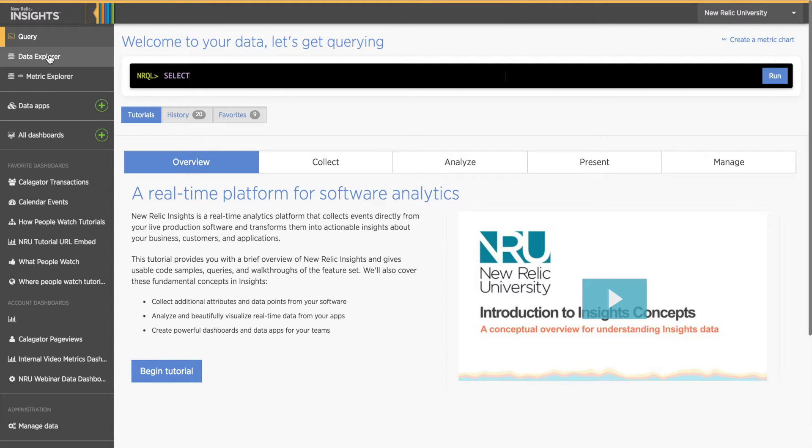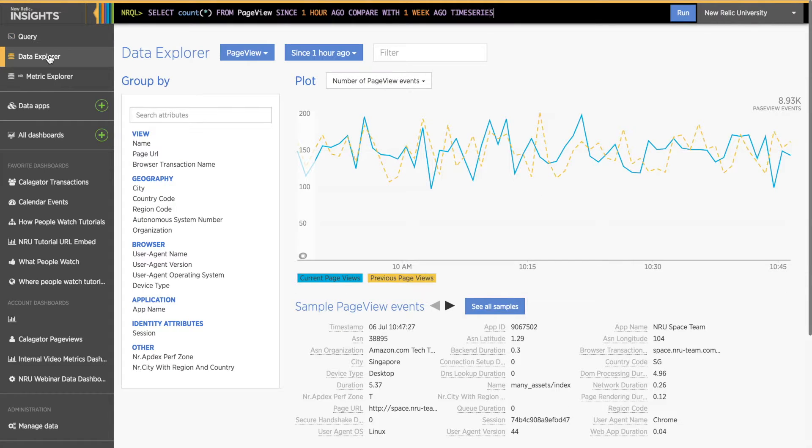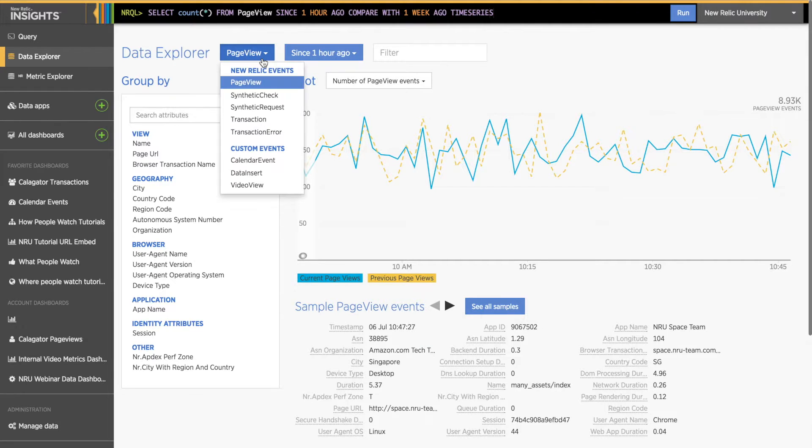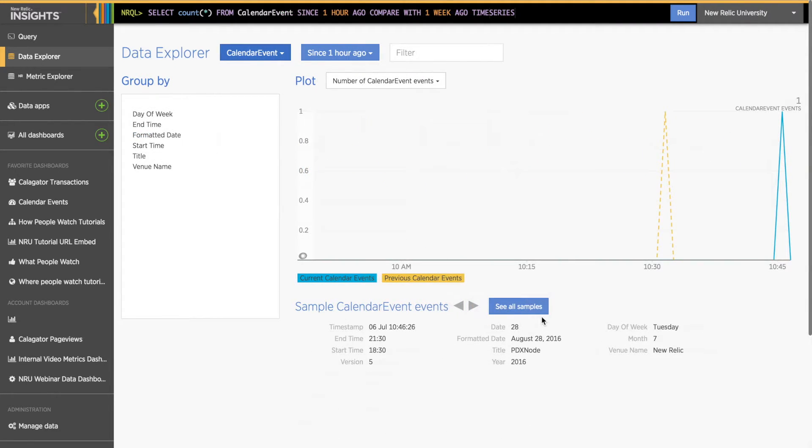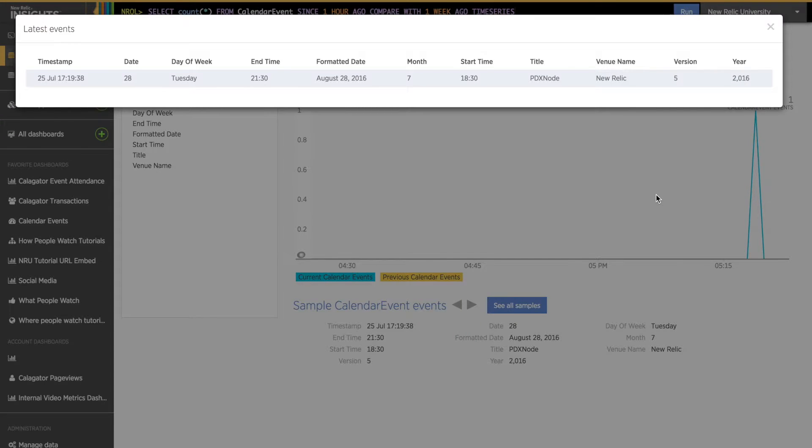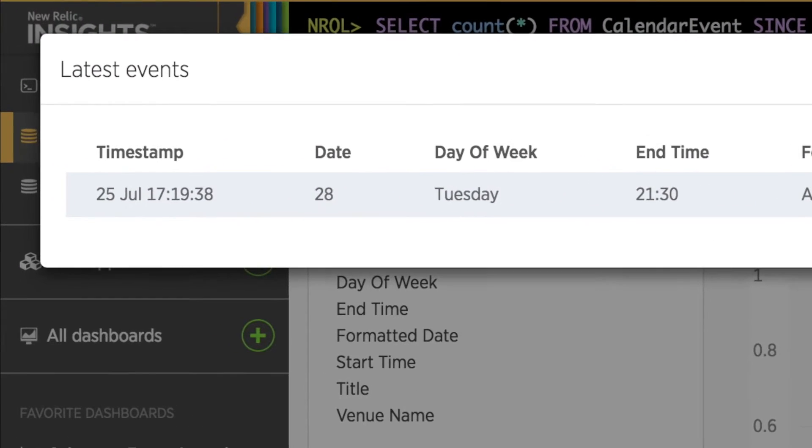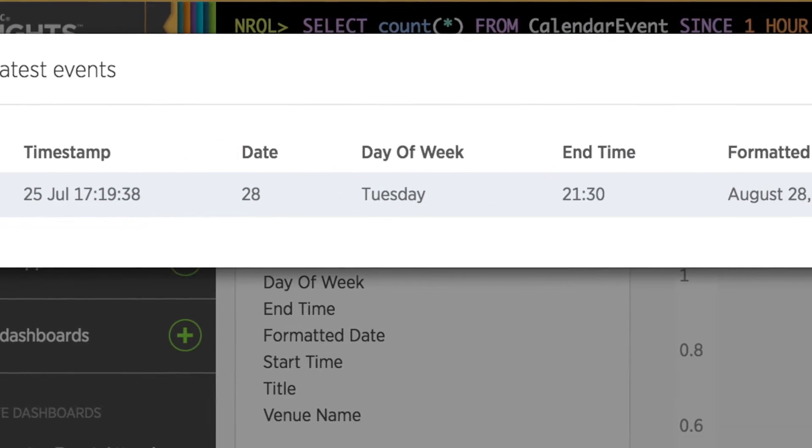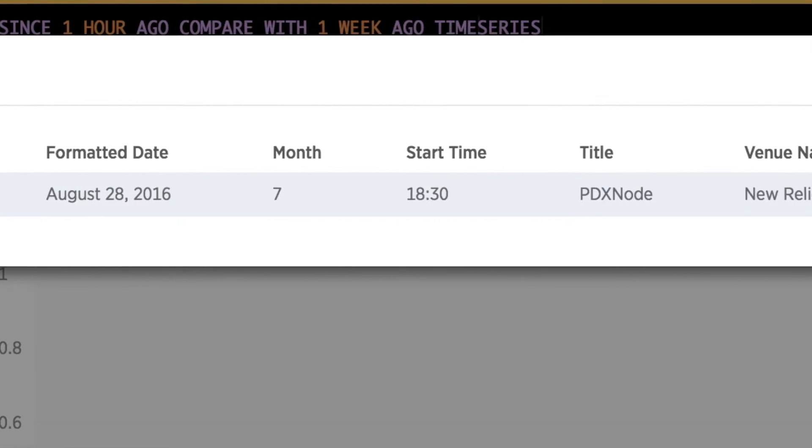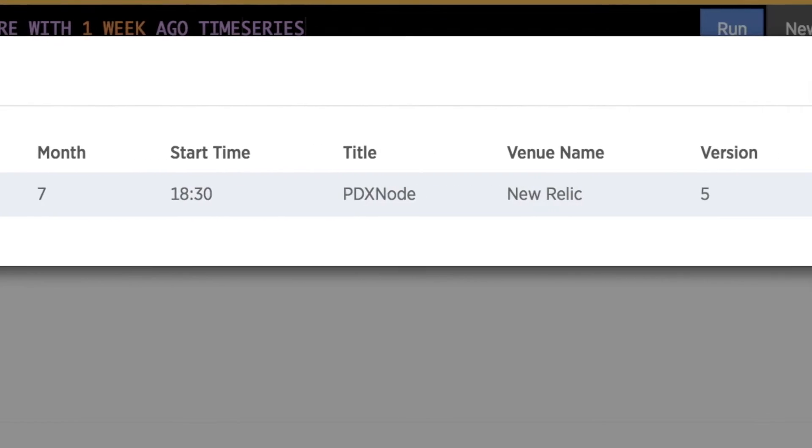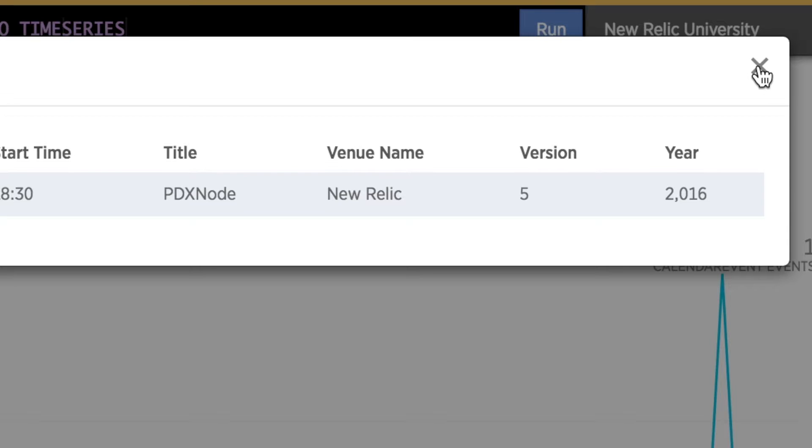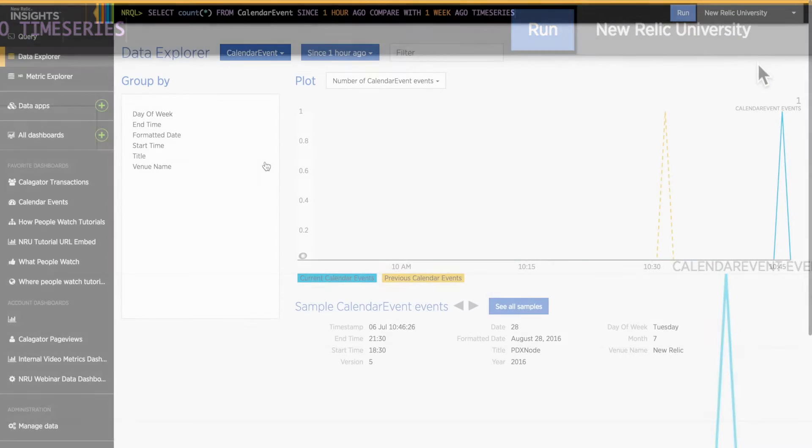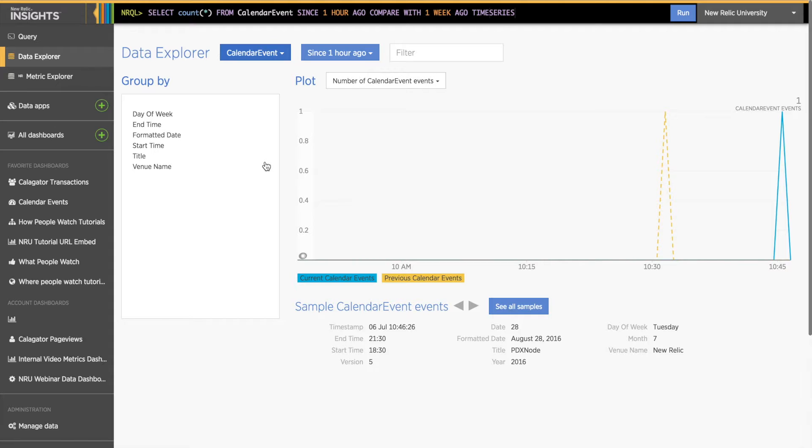Now I'll switch back to my New Relic Insights account and go into my data explorer to see if the event I submitted is there. I see my event type in the dropdown menu and when I open the data table, I see my new custom event listed with all its attributes. As I scan across the attributes I just sent in, I'm also checking their formatting. I notice that the year attribute isn't displayed quite right. It has a comma in it. And that's okay. I can fix this easily in the data formatter. For details on how to use the data formatter, refer to the NRU tutorial using the Insights data formatter.